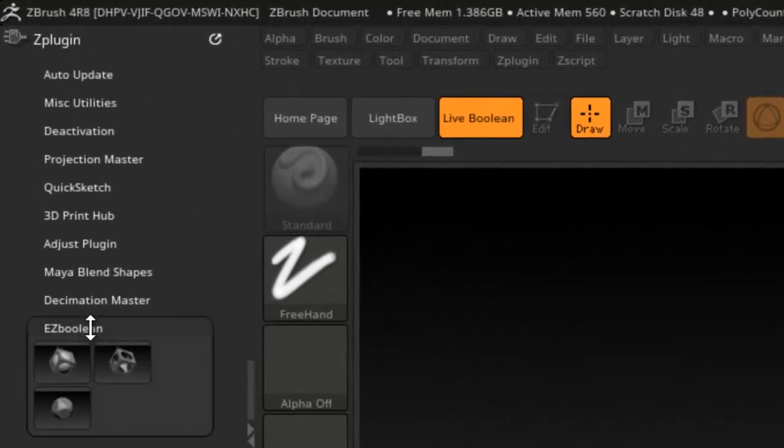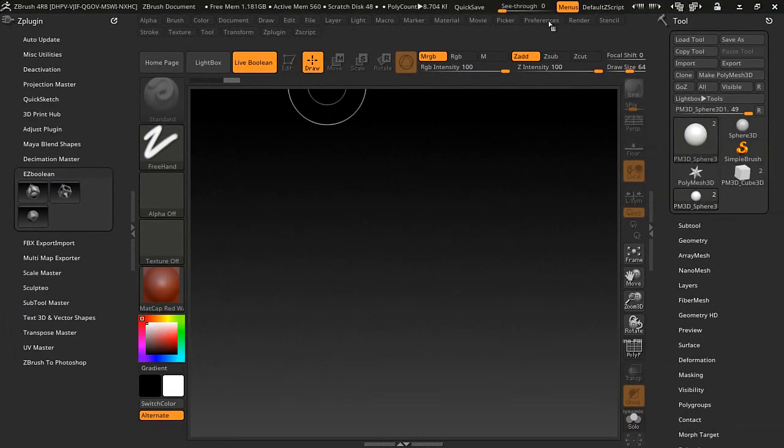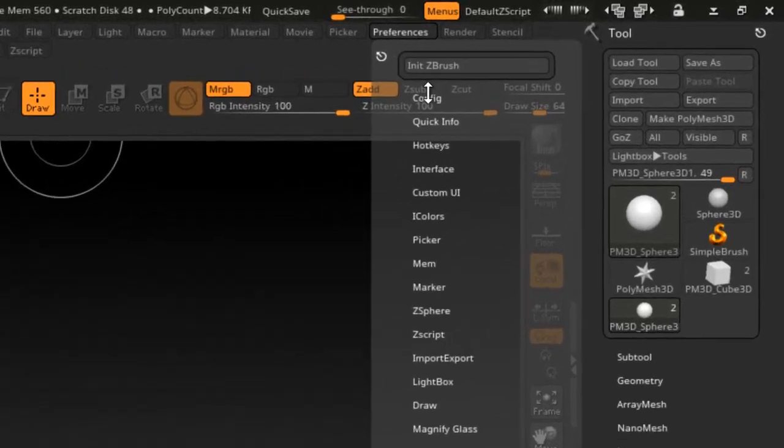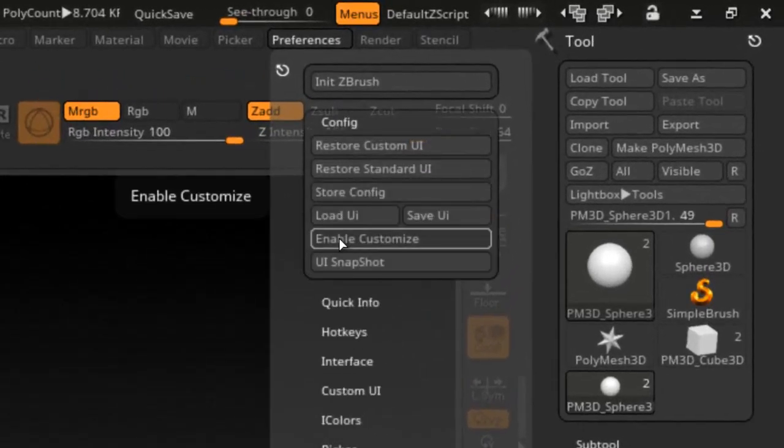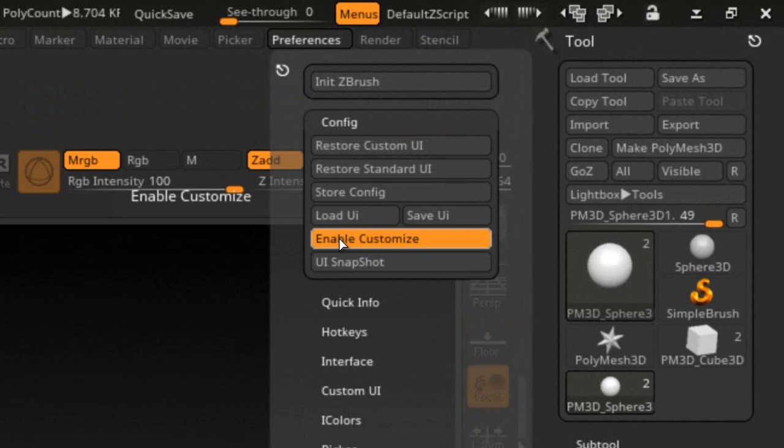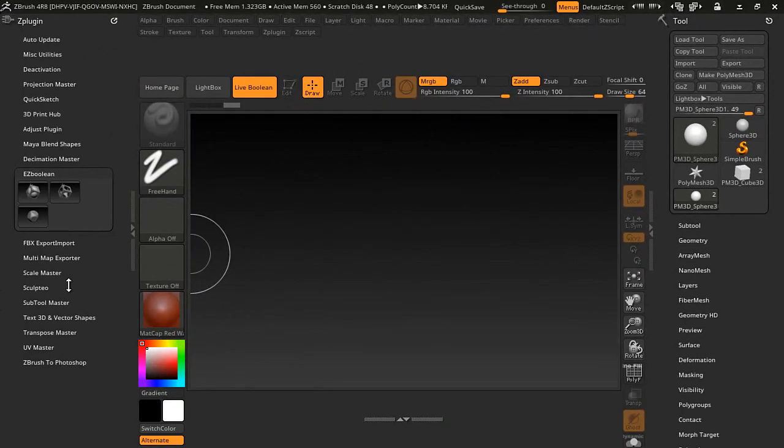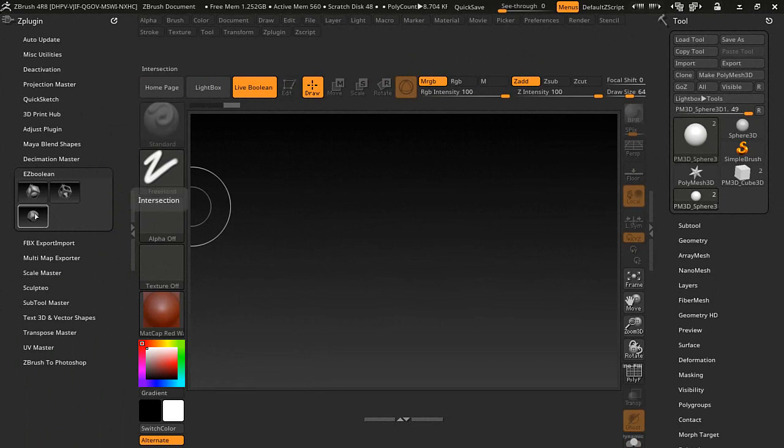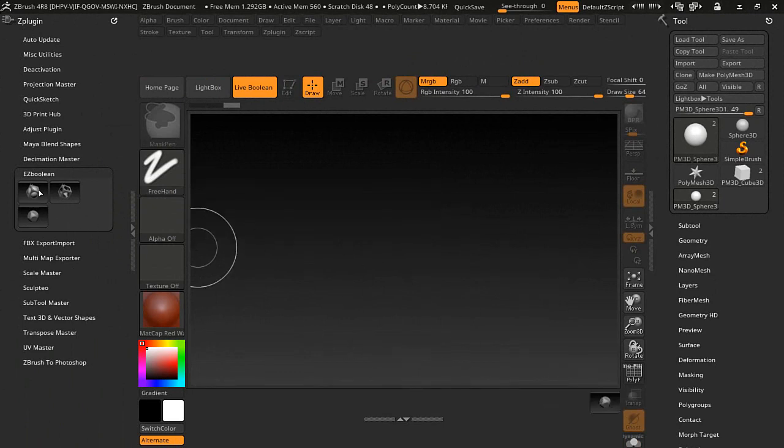Then we're going to need to go into the preferences, config, and we're going to have to enable customize here. Then what I'm going to do is I'm going to drag these over here. Let's start with the last one, intersect, control, alt, click, and drag, and just drag these over here.